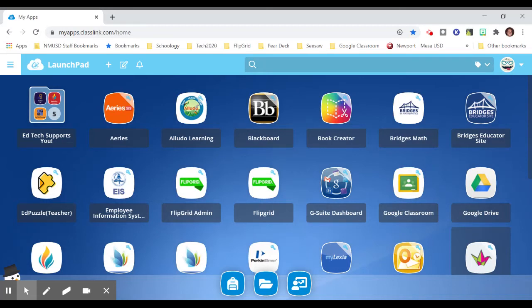Hi there, Jay Marshall here from NMUSD EdTech. Let's look at signing into apps with Classlink.